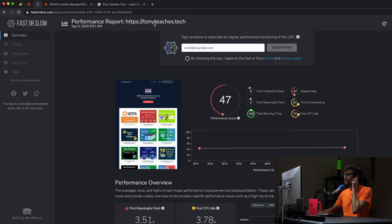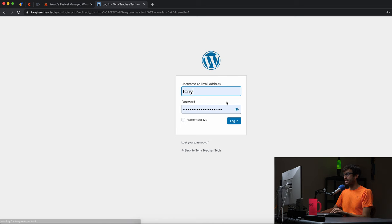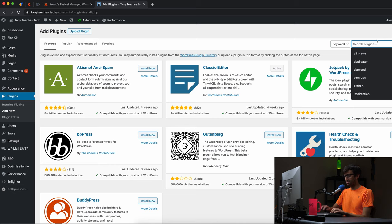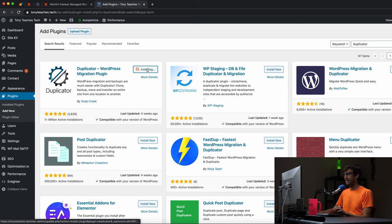First step is to log into the WordPress admin dashboard of your current website. Go to your website slash WP-admin, log in, and we're going to install a plugin. Go to the plugin section, add new plugin, and search for a plugin called Duplicator. It'll be one of the first results — you want the one by Snap Creek. Go ahead and install it and then activate it.